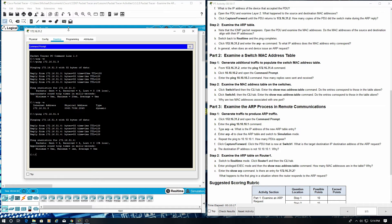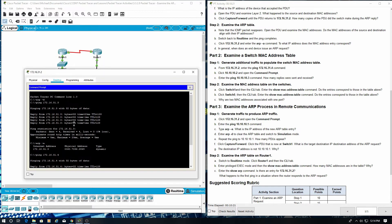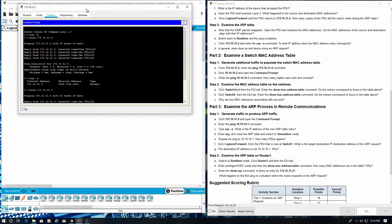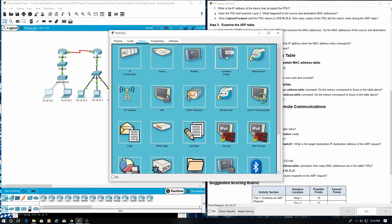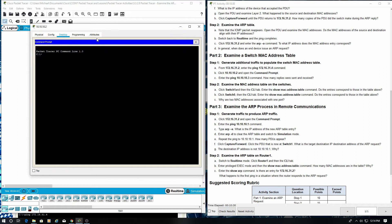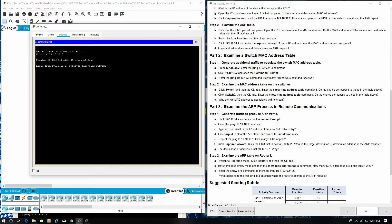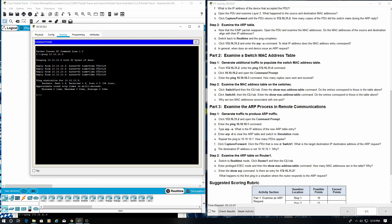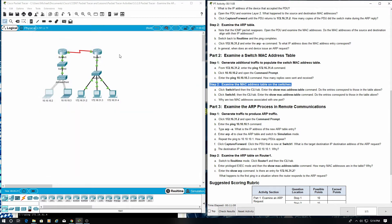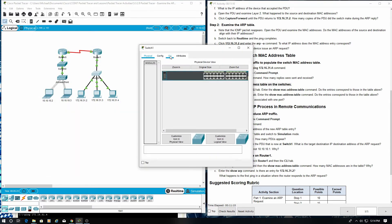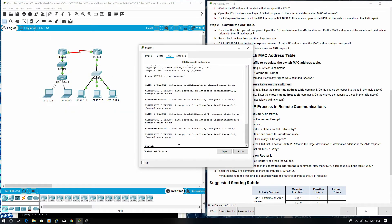Click 10.10.10.2 to open the command prompt. Enter the ping 10.10.10.3. Enter the ping 10.10.10.14.